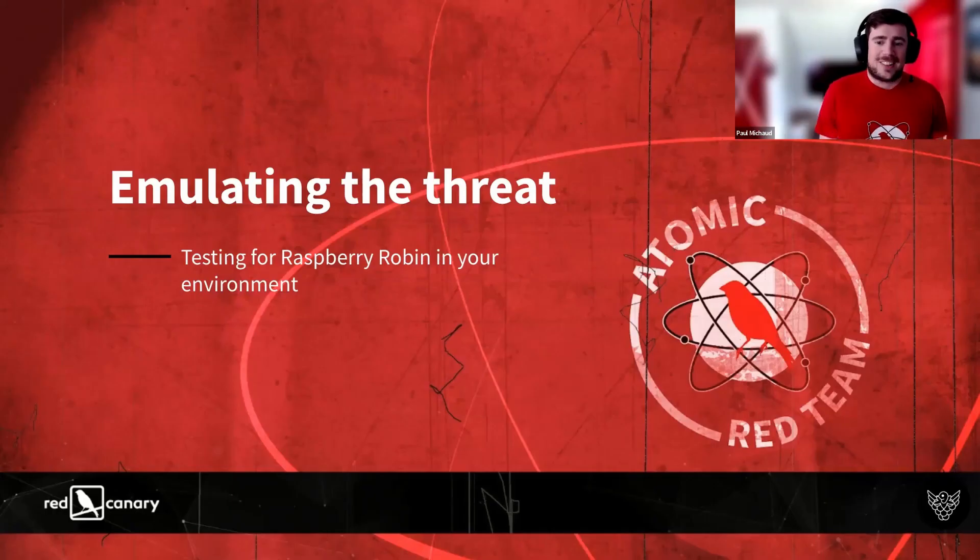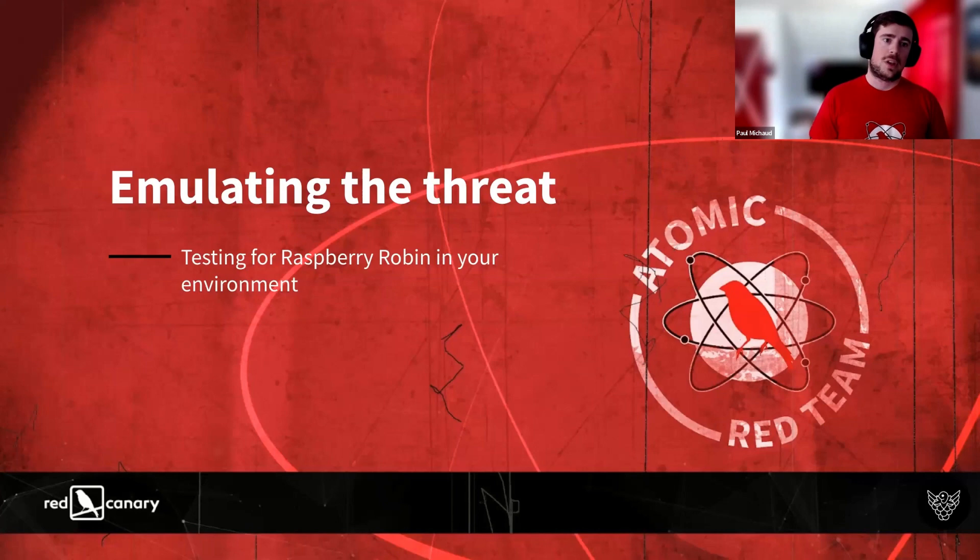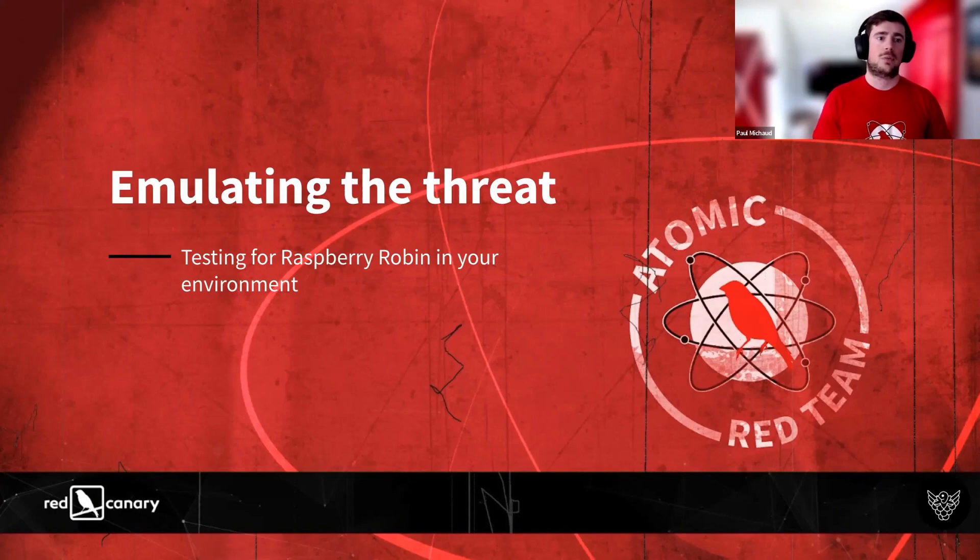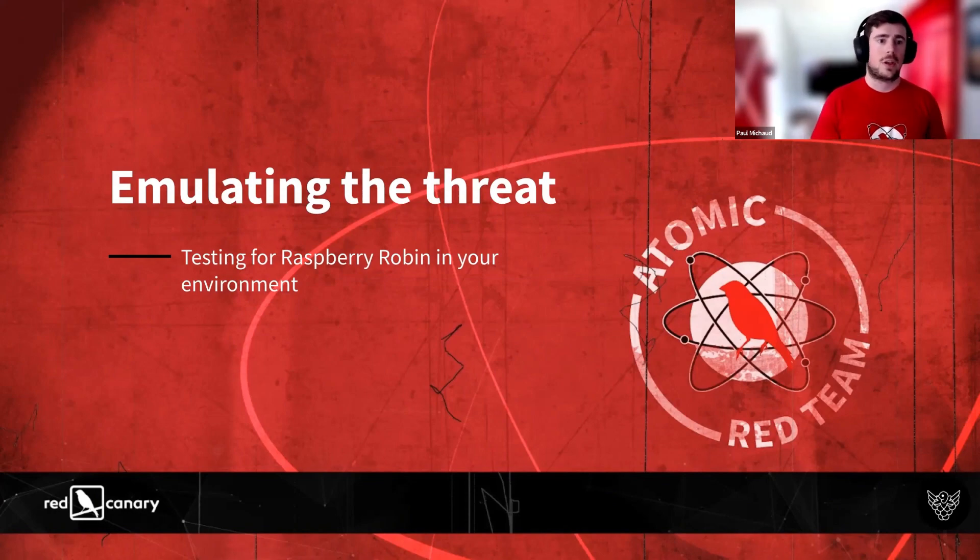Alright, so let's jump into emulating Raspberry Robin. We'll be using Atomic Red Team to emulate some of the techniques that Raspberry Robin leverages in order to test our defenses and look at different data sources we can try and identify throughout the actual attack lifecycle of Raspberry Robin.